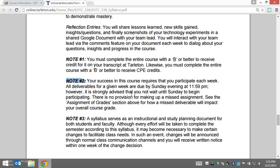This note emphasizes the importance of your participation and interaction each week and getting all of your deliverables done before the deadline. I strongly advise that you not wait until Sunday to start participating for the week, because then you just don't get as much out of it and you're shortchanging yourself and your peers.